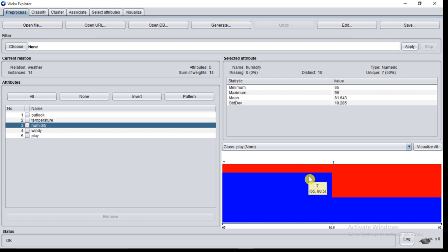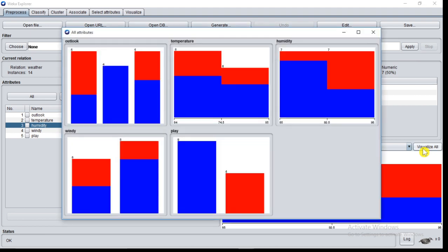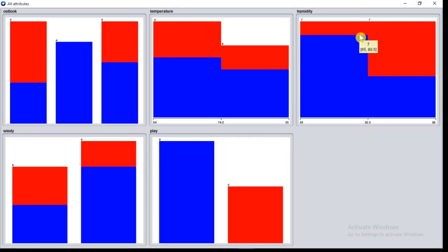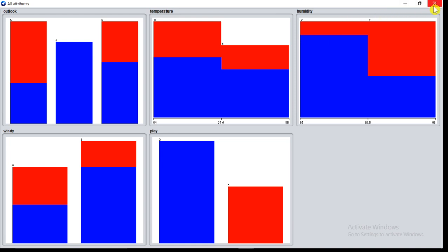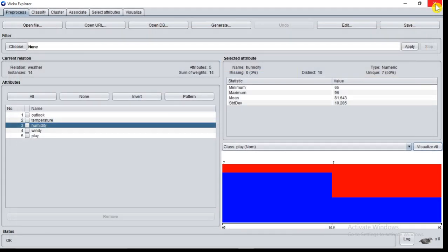All five attributes histogram can be seen by Visualize All button. Here you can see outlook, windy, and play are nominal attributes and histogram of them, and temperature and humidity are of numeric type and histogram of them. So at a time you can observe histograms of all the attributes. This is how data is loaded into WEKA software.